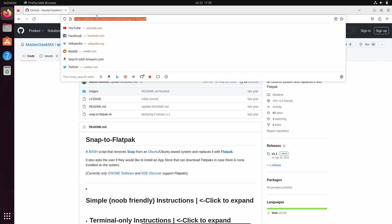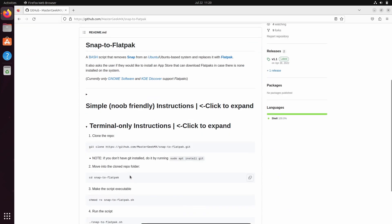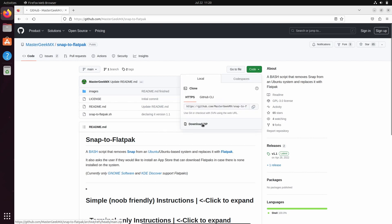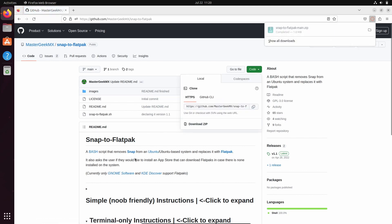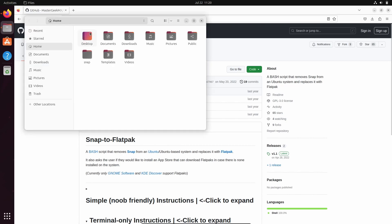So in order to replace snaps with Flatpak, you need to open this GitHub link. This link will be in the description box below. Click on download zip, and once it is downloaded, go to your downloads directory and extract the zip file.